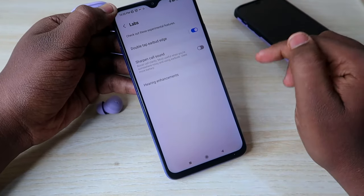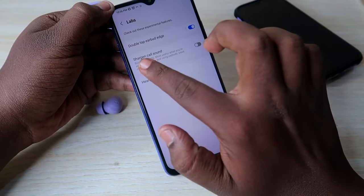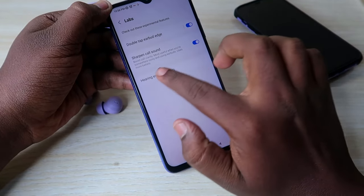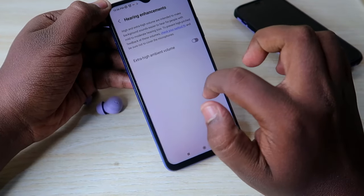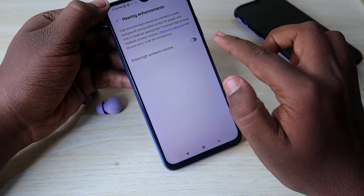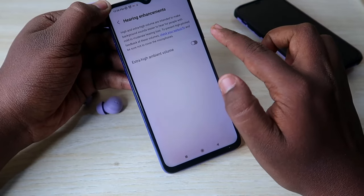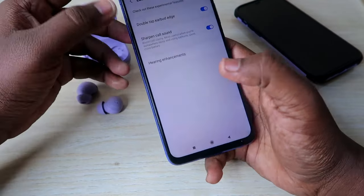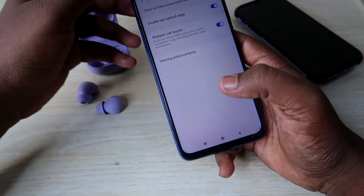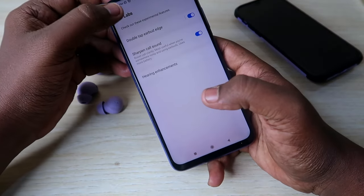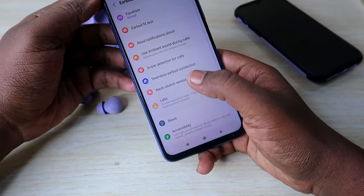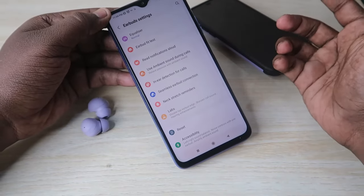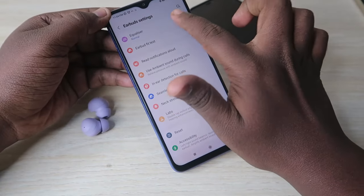In Labs, there are also new features — enable the Sharpen Call Sound option, and there is a Hearing Enhancement option you can enable if you want more ambient volume. These two features are new updates for the Galaxy Buds 2 Pro. Under Earbuds Settings, you can also change the equalizer settings.